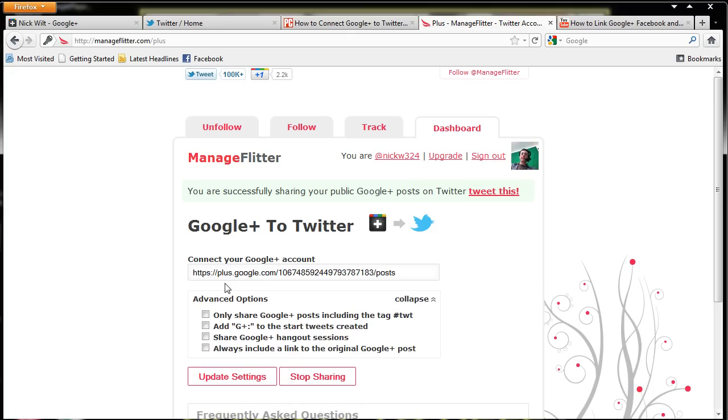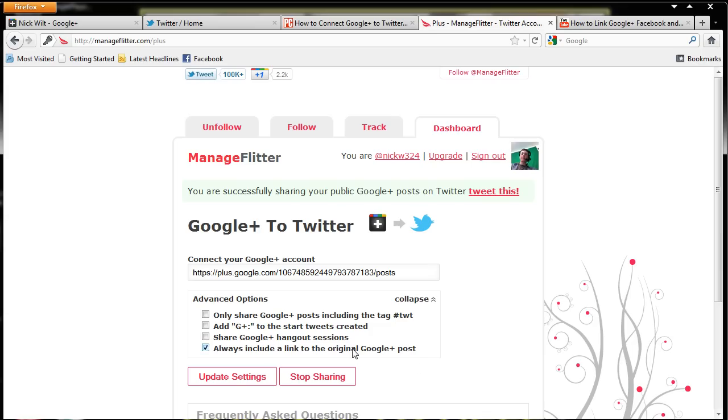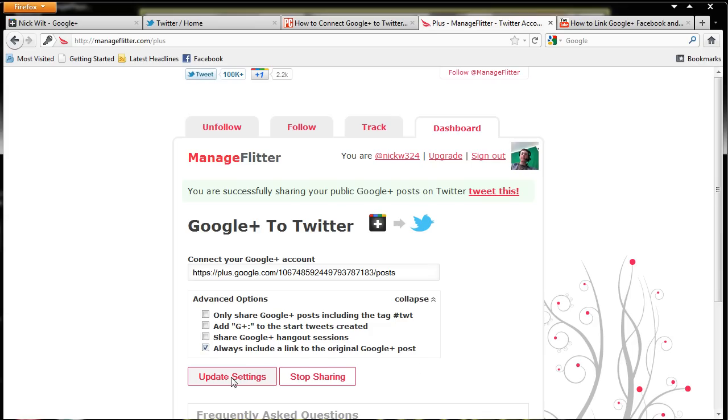And so now apparently it should have worked. So let's go to expand options and it says only share Google Plus posts including with the hashtag. Add Google Plus to the start of the tweets, no. Share hangout settings, no. So always include a link to the original Google Plus post, which will basically do that. So let's do that. Update setting.